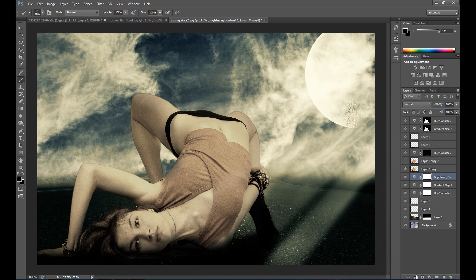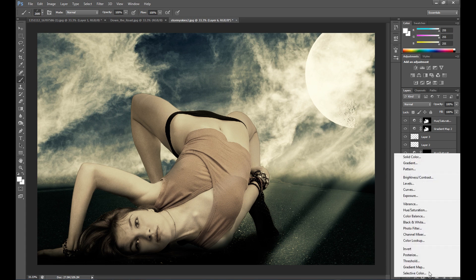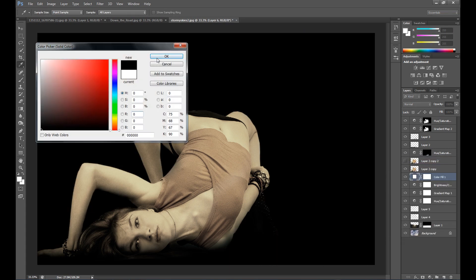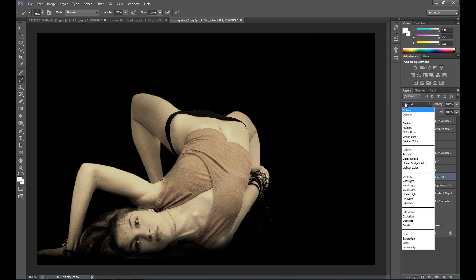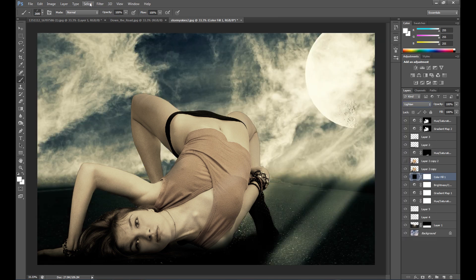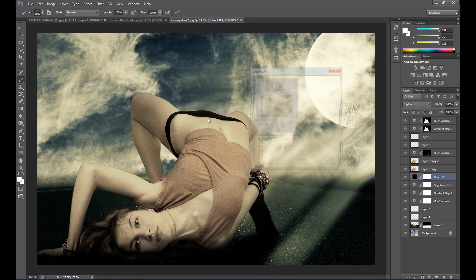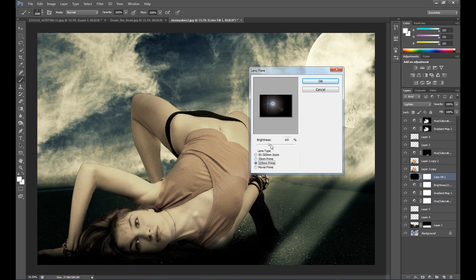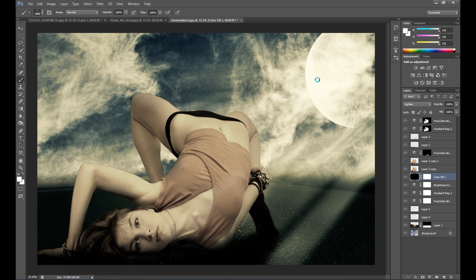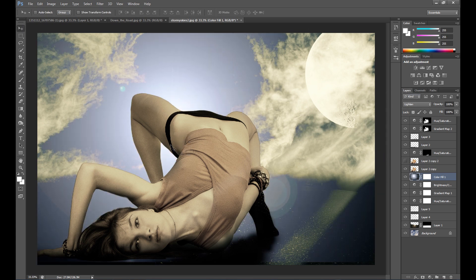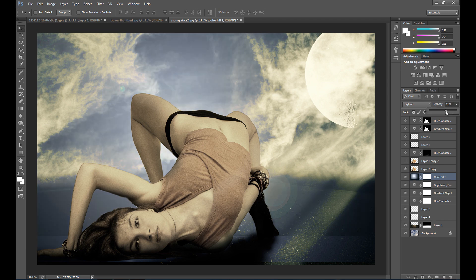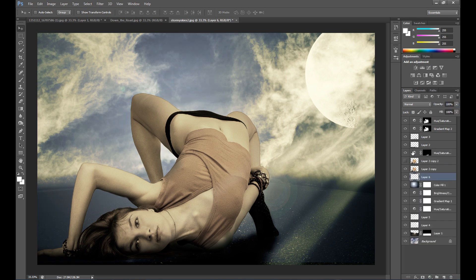You can also add a lens flare. Create a new layer and fill it with black. Set the blend mode to Lighten, then go to Filter > Render > Lens Flare. I select this type of lens. Then adjust the opacity and position as needed.